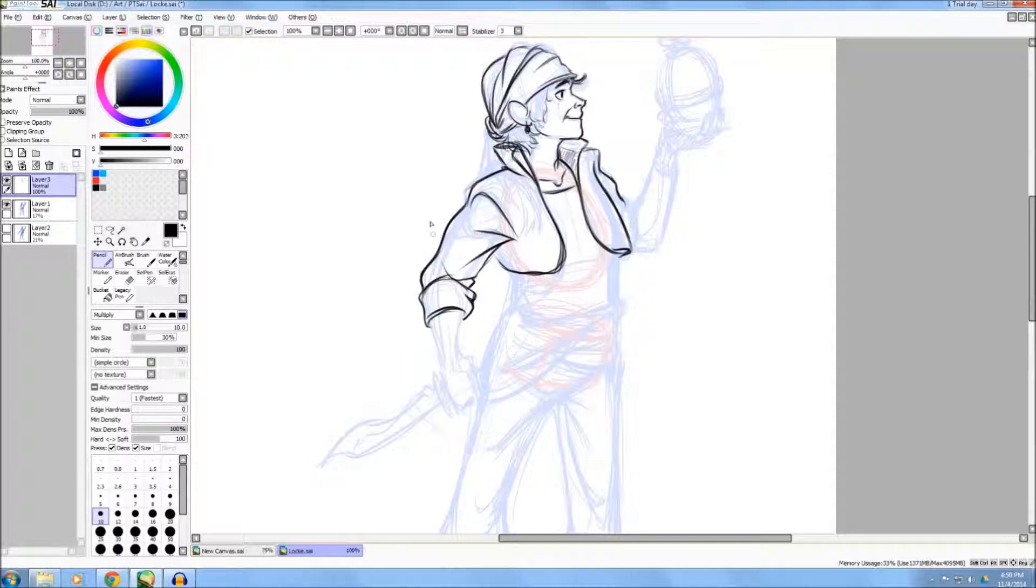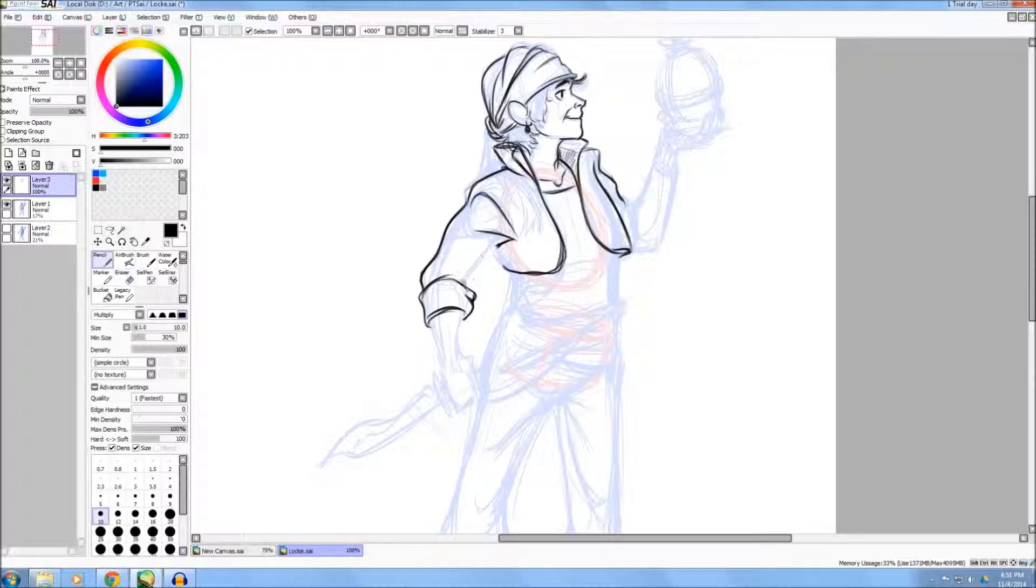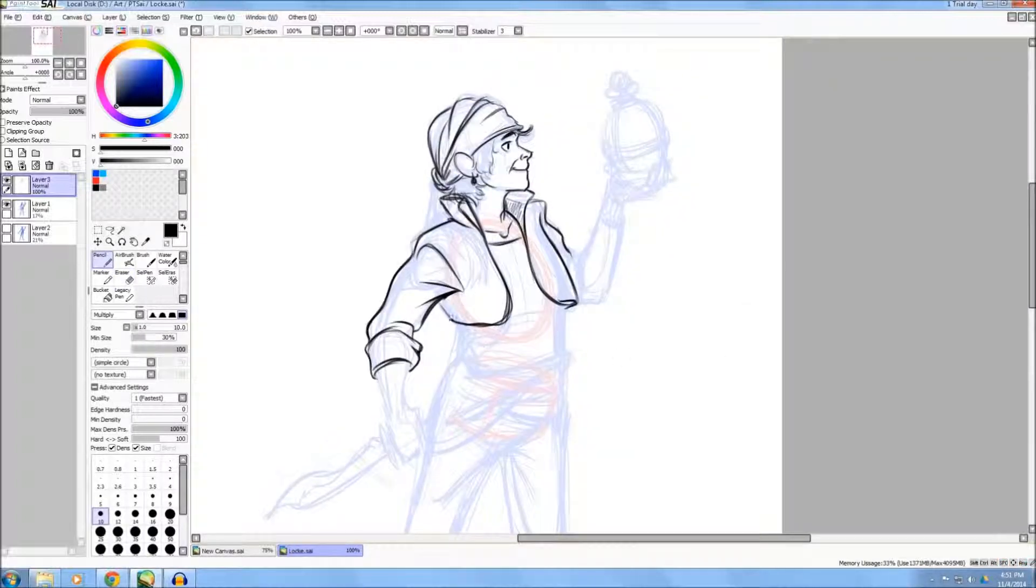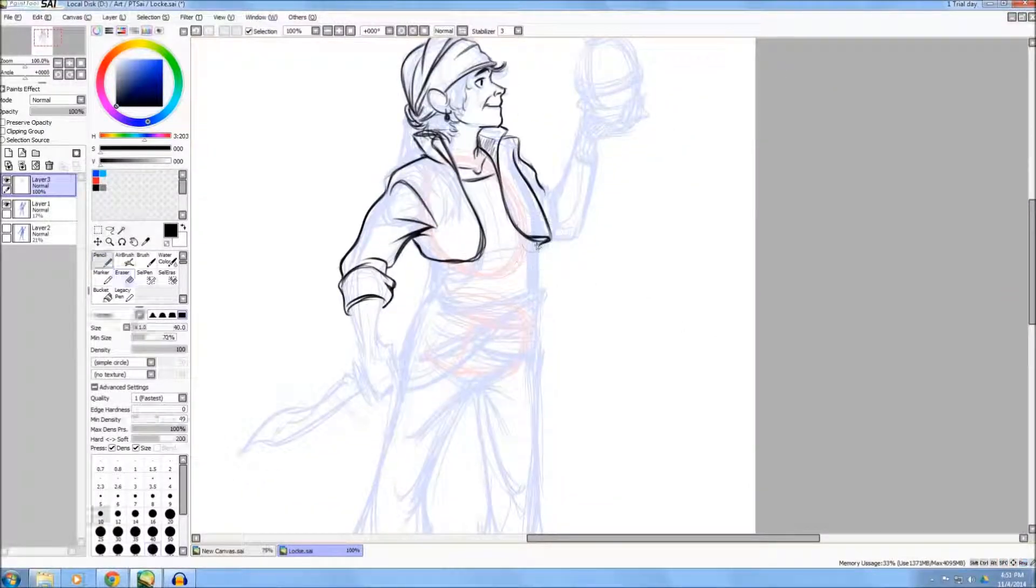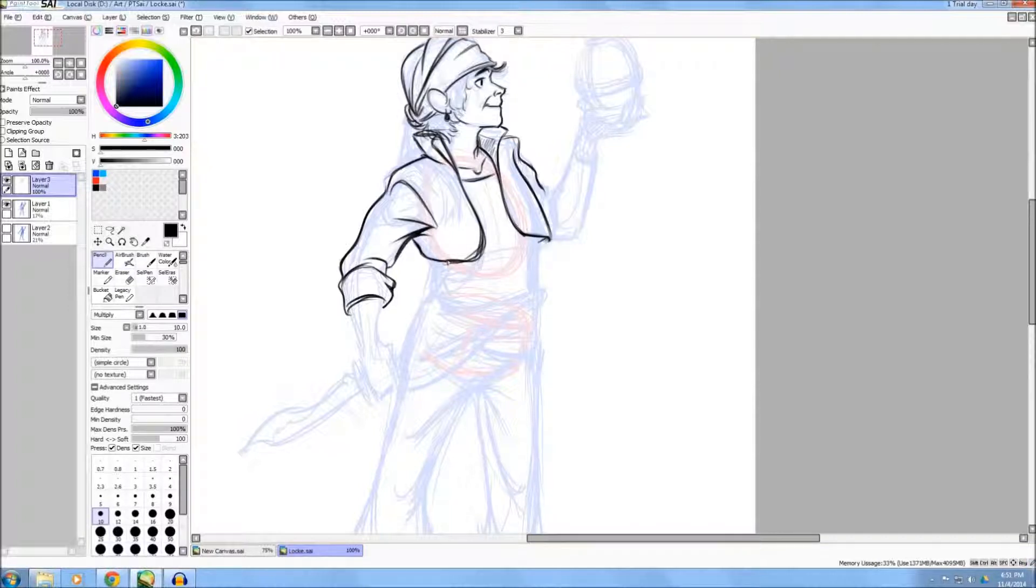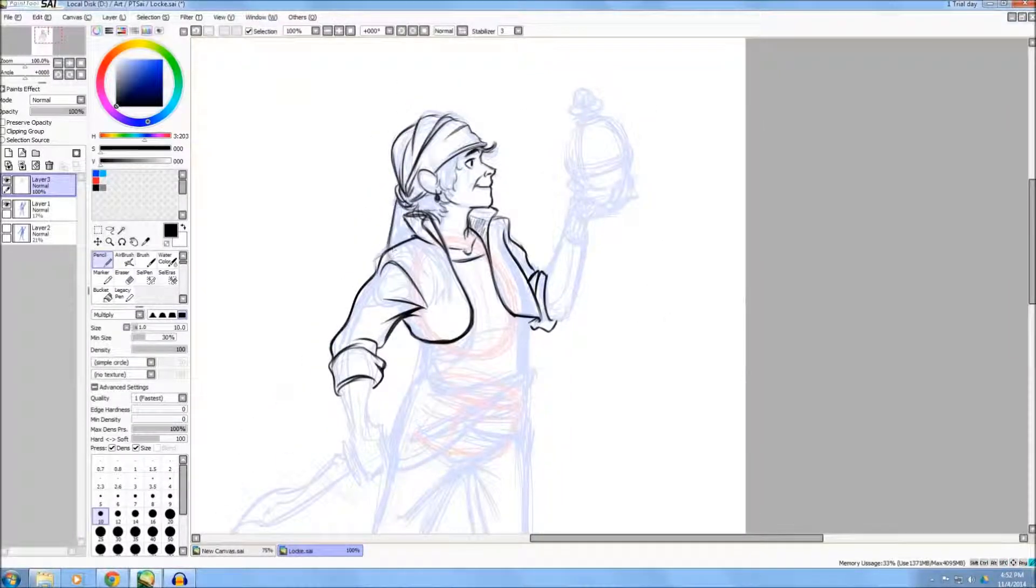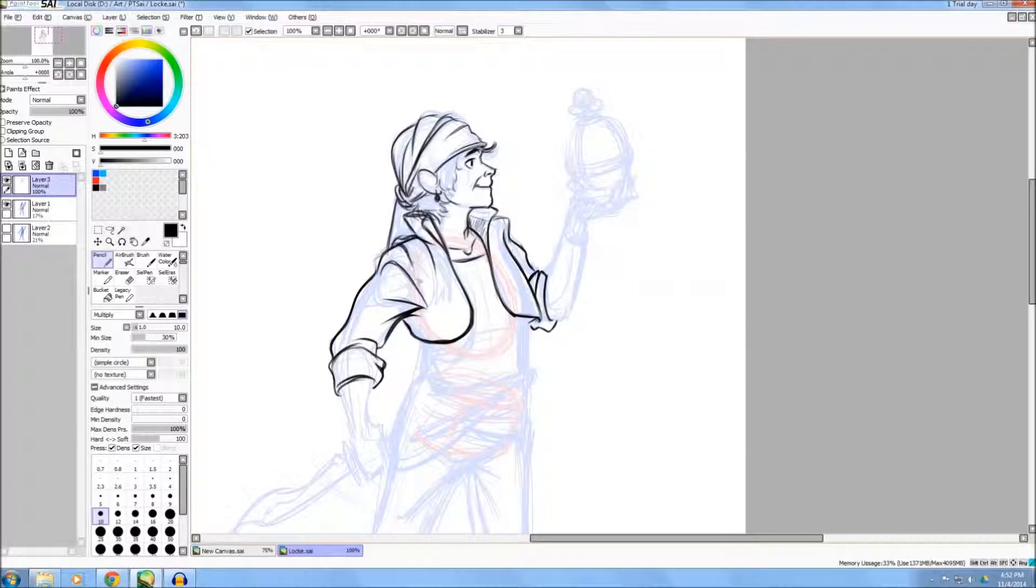You'll notice that I'm just kind of going back in. If something doesn't look right, I'm fixing it. And for most of it, I'm just using my eye, trying to make sure that the curves follow the forms.